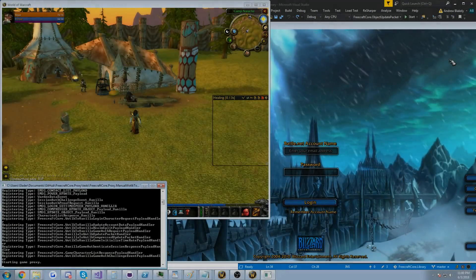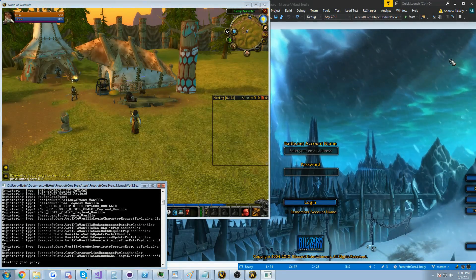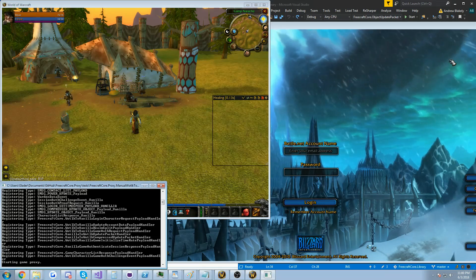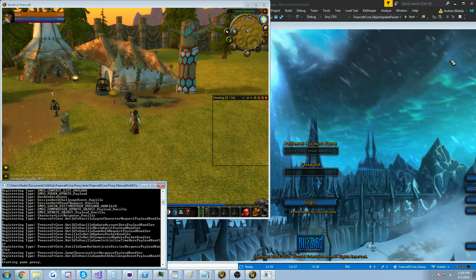Hi guys, Glader here. So today I have another video on the FreeCraftCore proxy that I've been working on for the past few days.